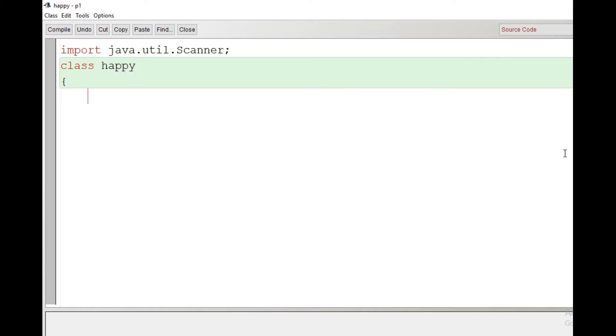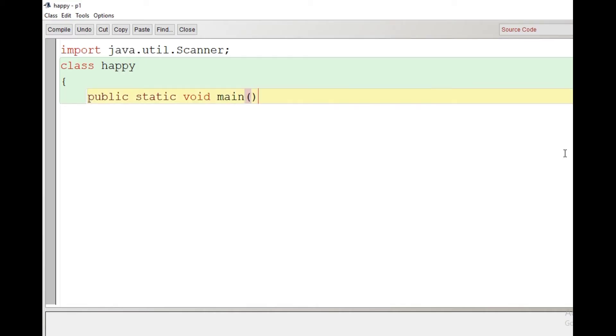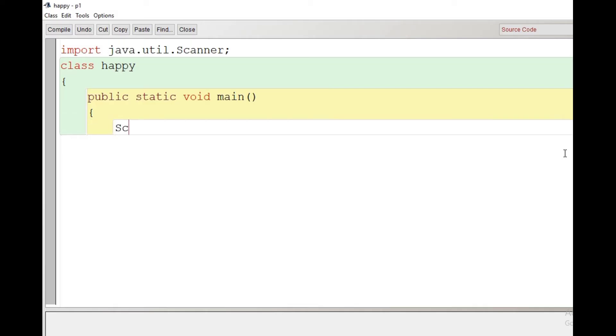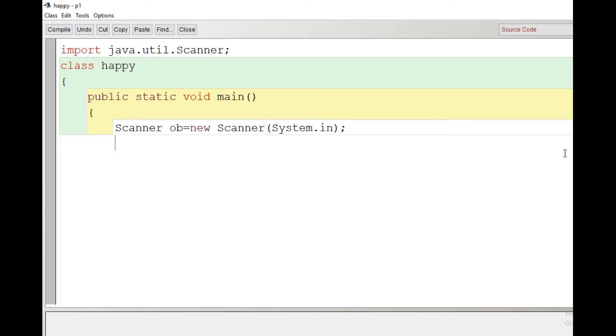After the creation of the class, the scope of the class begins. Then the main function: public static void main. After that, the scope of the main function begins. Now we will create the object of the Scanner class to take input from user. Scanner ob = new Scanner(System.in).